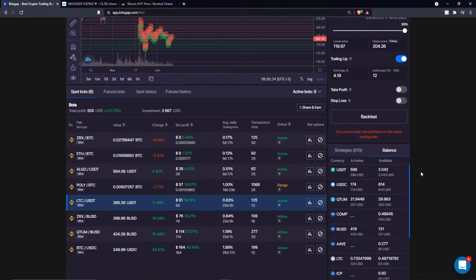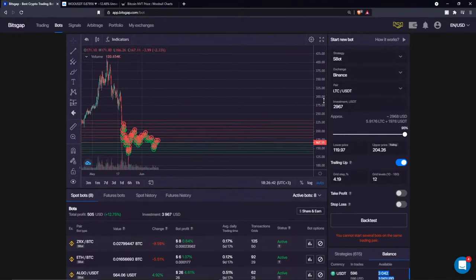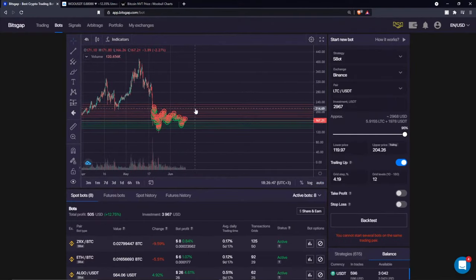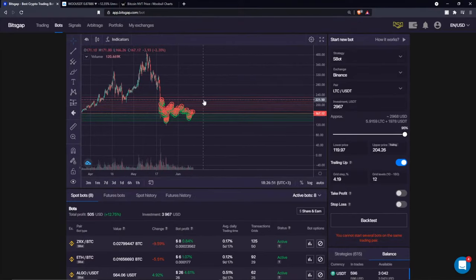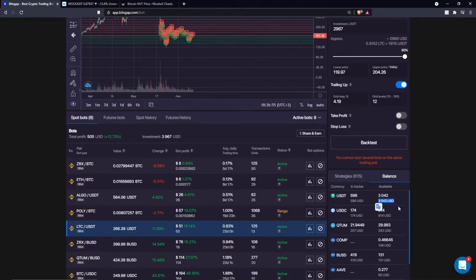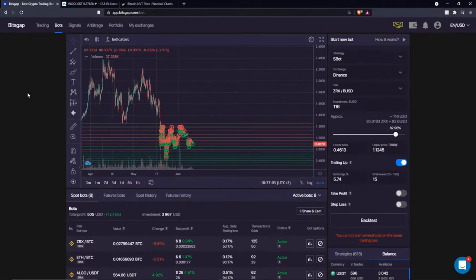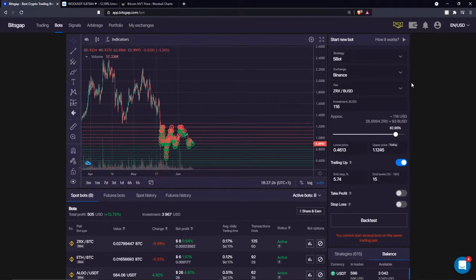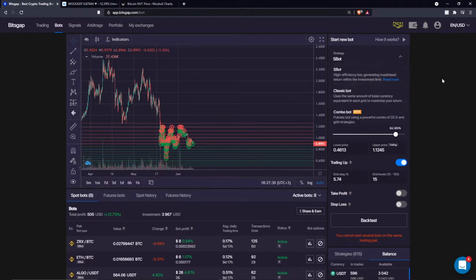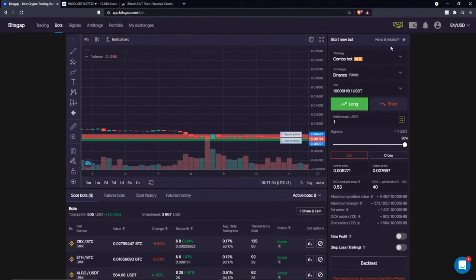Thanks to the combo bot, which is designed for the futures market, you can not only generate returns on the rising market by going long, but also short sell the market to make returns on a market fall — which is not possible with the S-bot or classic bot. That's only possible on the combo bot due to its futures market nature.